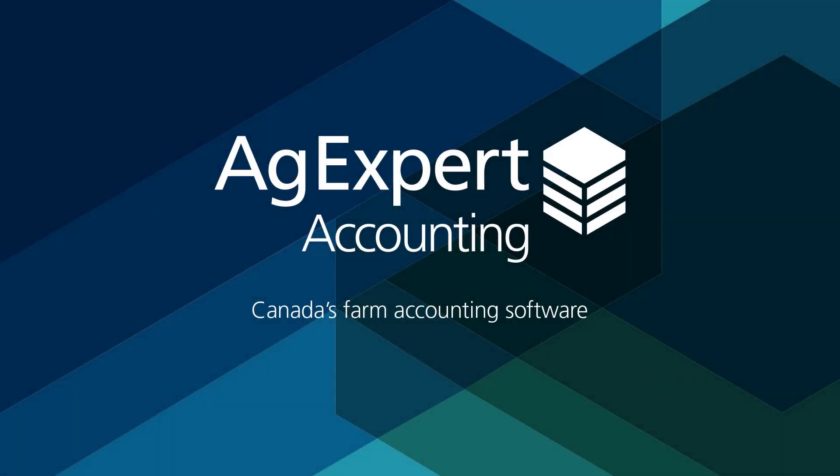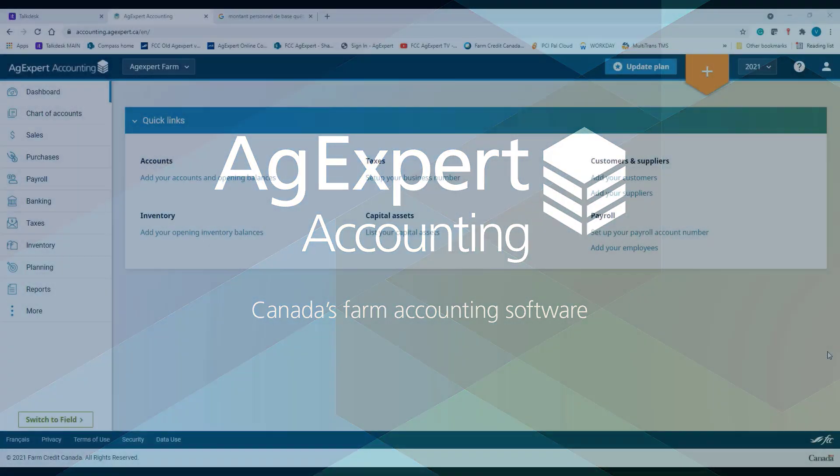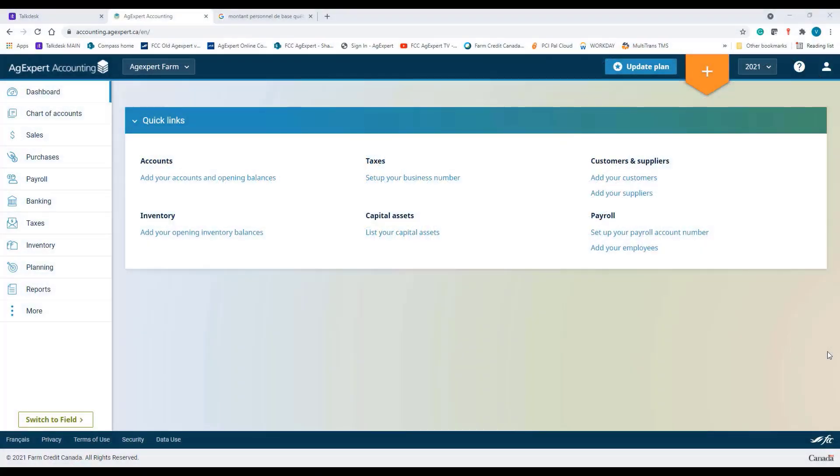This is a tutorial on how to migrate your analyst data into AgExpert accounting. In order to use the migration feature, you must have a premium subscription to AgExpert accounting. You must also be running Windows 8 or a newer operating system.